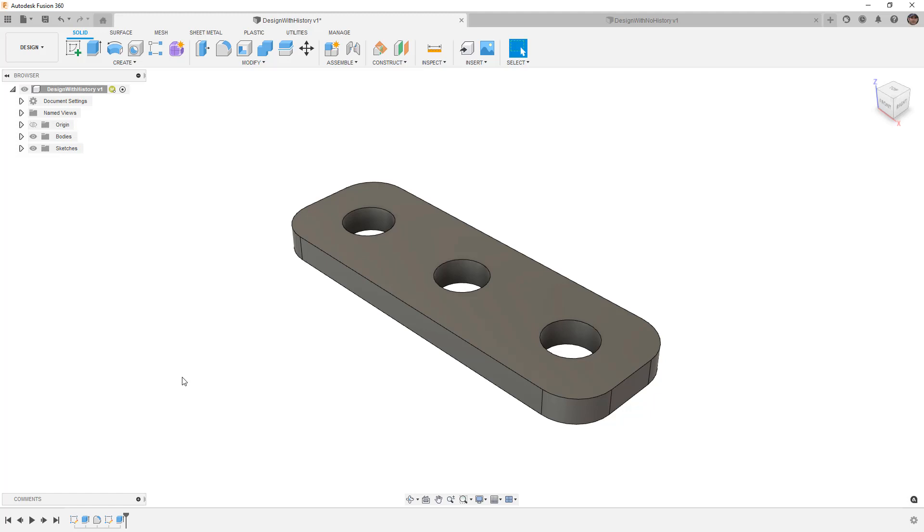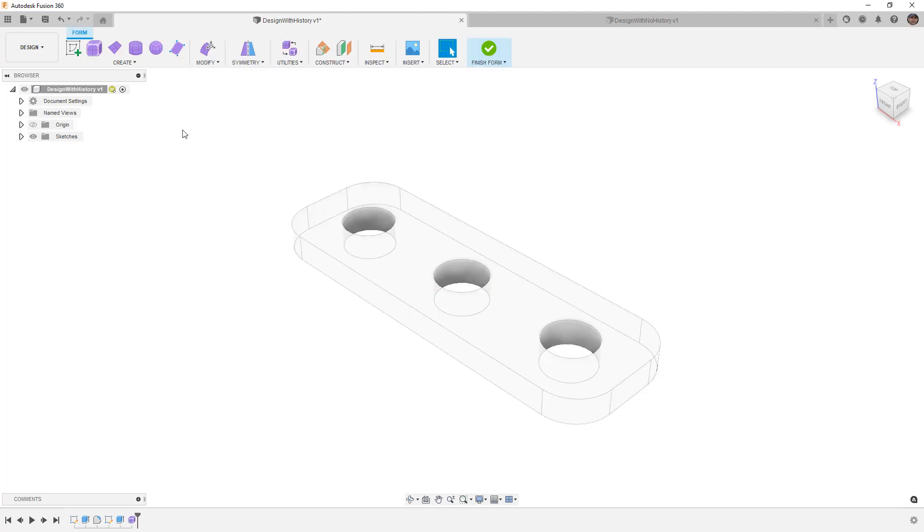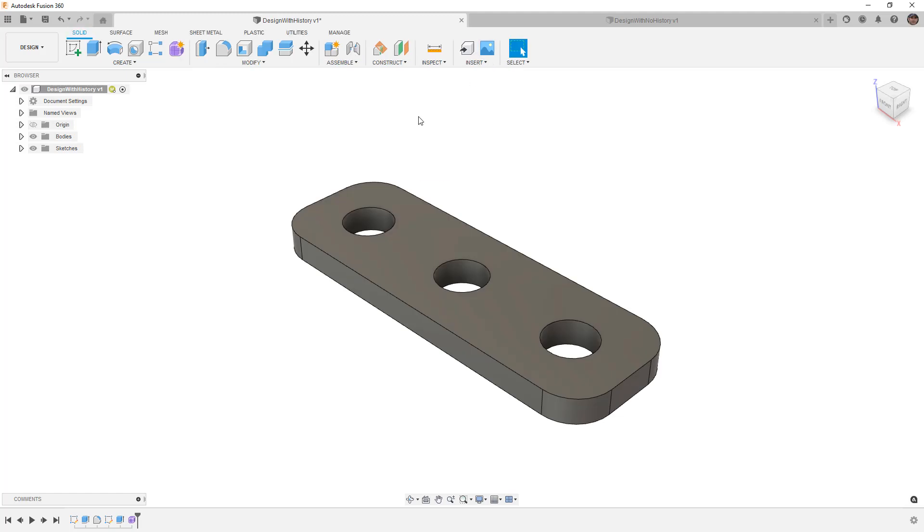So the advent of these contextual environments, things like forms where we create a form body, creates a feature in the timeline, and then once we're done in here we finish the form and we go back to our normal design. That is not unique to the design workspace. It exists in manufacturing, it exists in simulation, and generative design. So before we get too deep into this, let's take a real quick look at those.